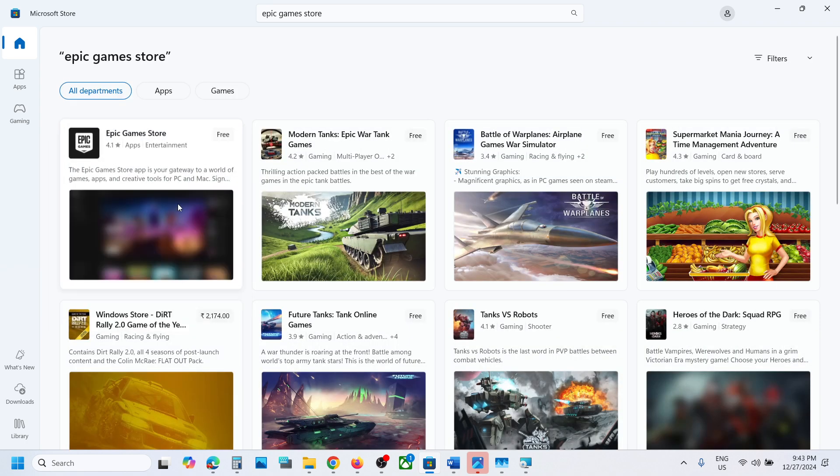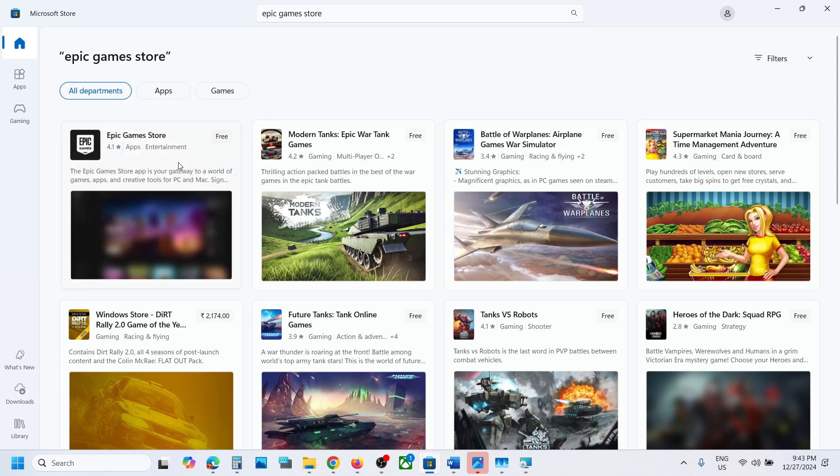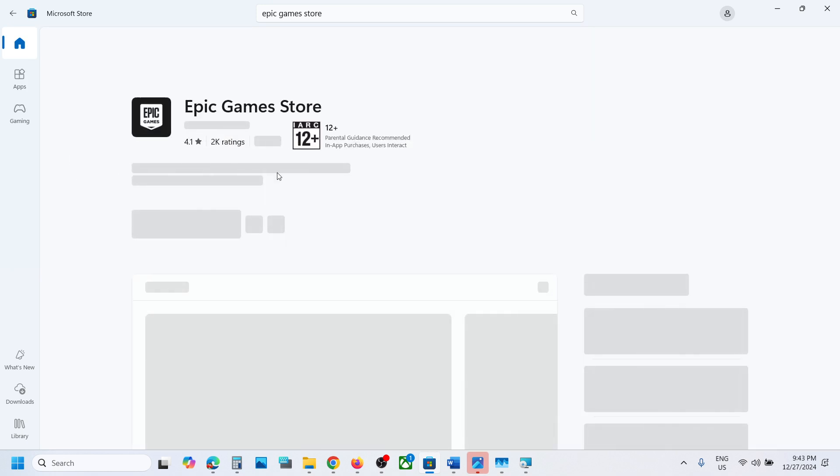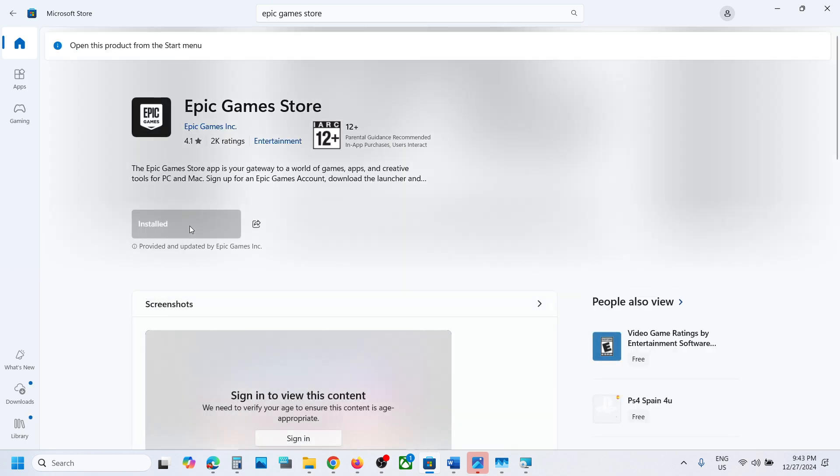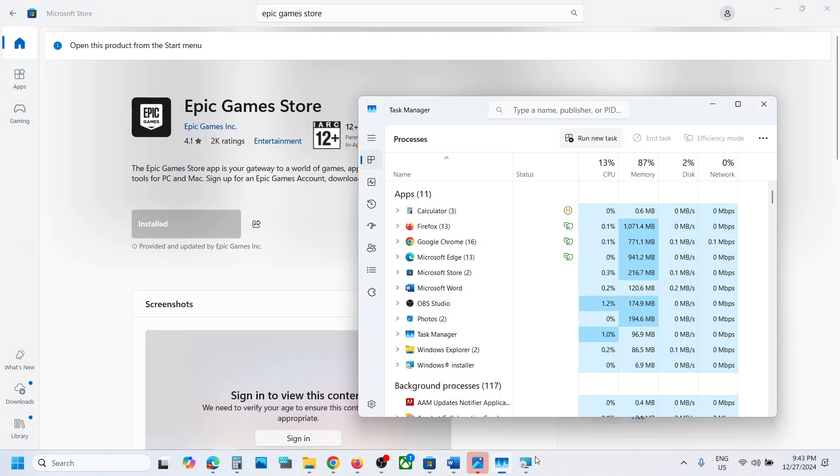Install Epic Games Launcher from Microsoft Store. You will see an install or get option. Install it from the store. That'll be all. Thank you so much for your time, and please like this video and subscribe to my channel.